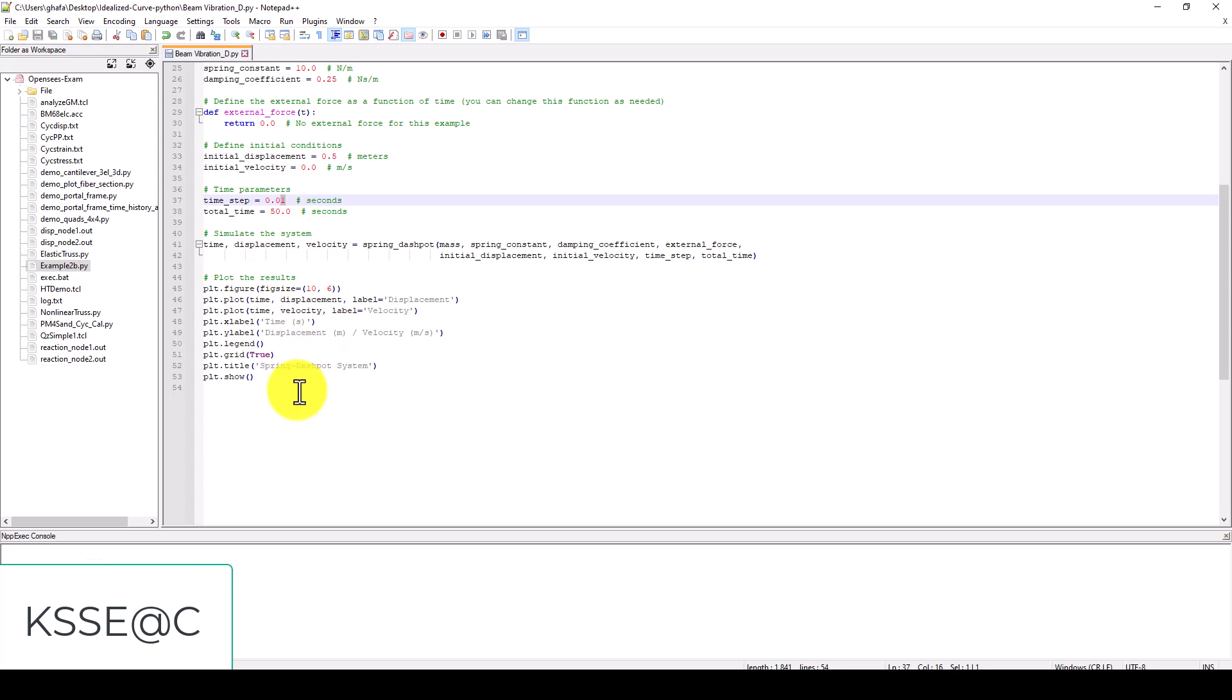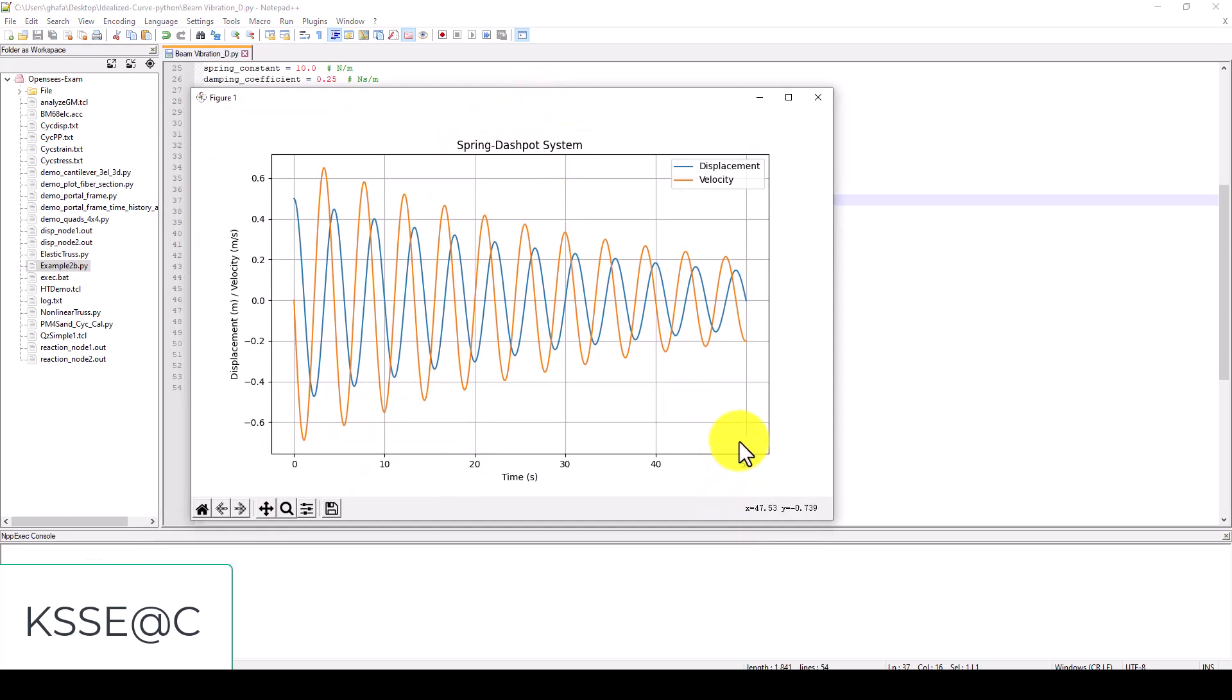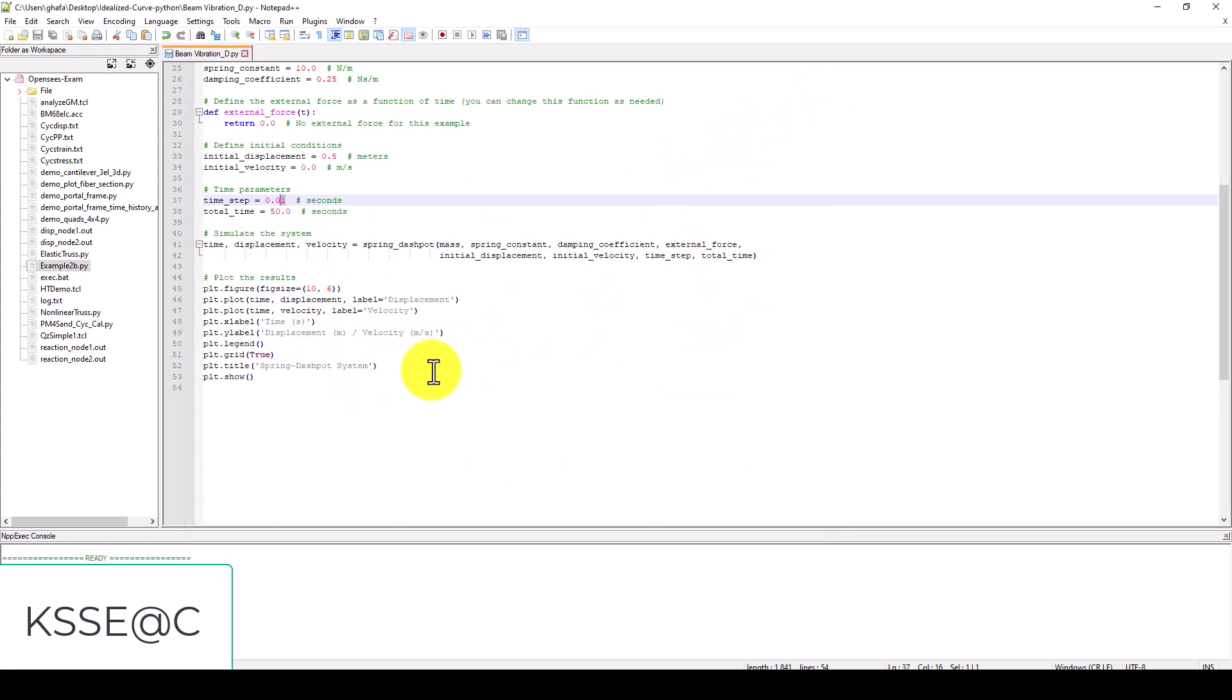We're going to rerun this model. You can see here we increased the total time to 50 seconds and we also set the displacement to 0.50 meters. Now you can see the velocity and also the displacement.